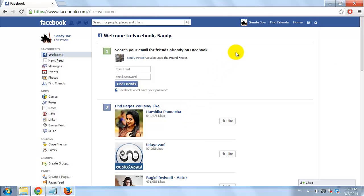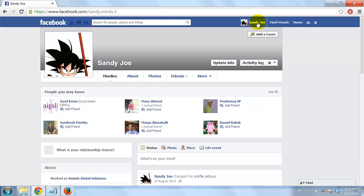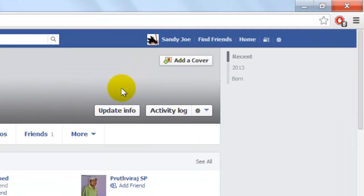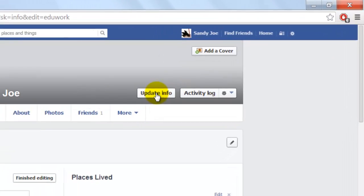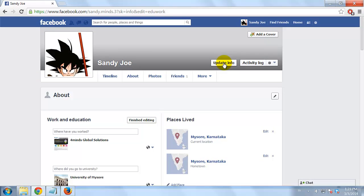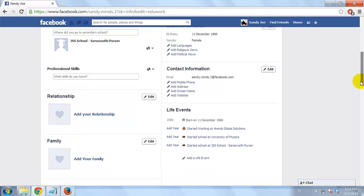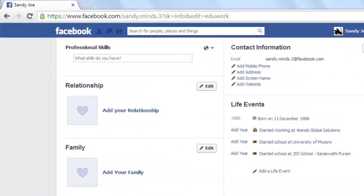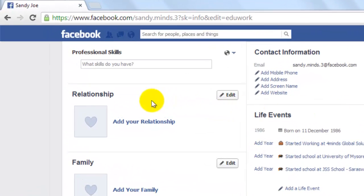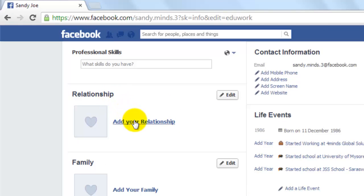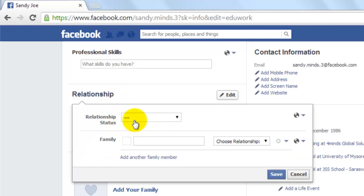Click on your name. Click on the Update Info button. Scroll down to the Relationships section and click the Edit button next to the Relationship Status field.